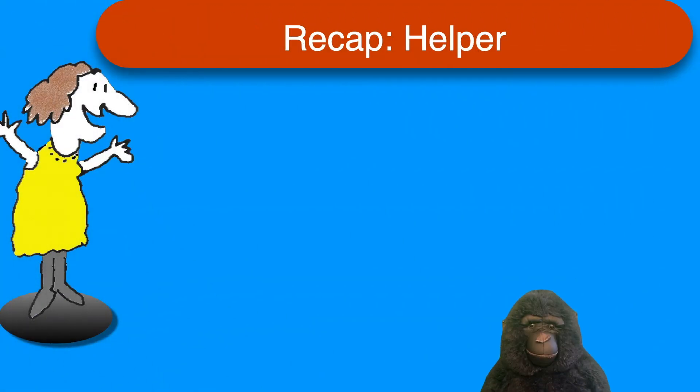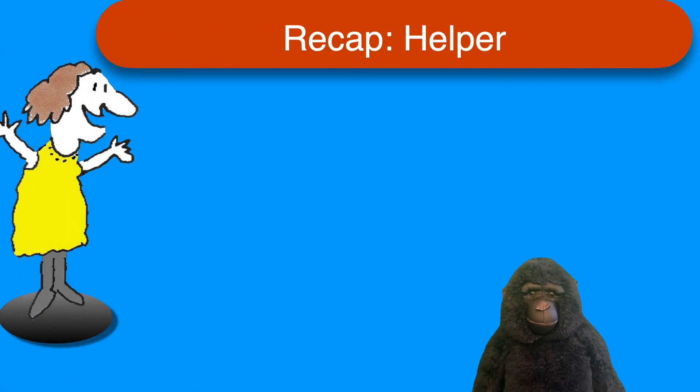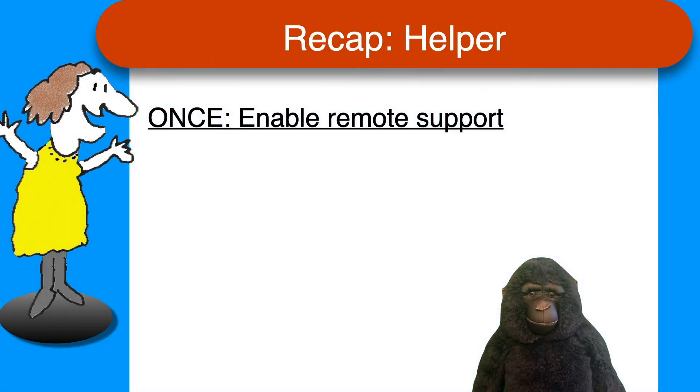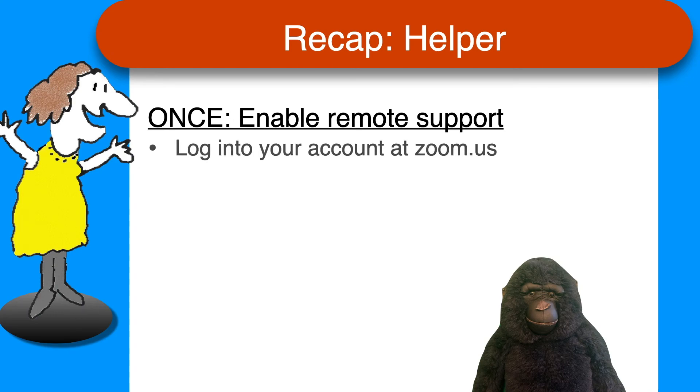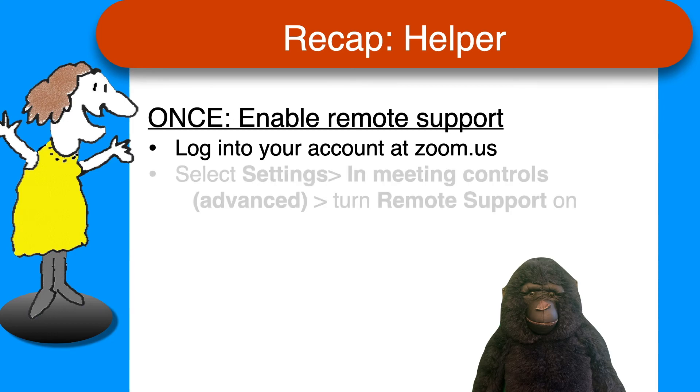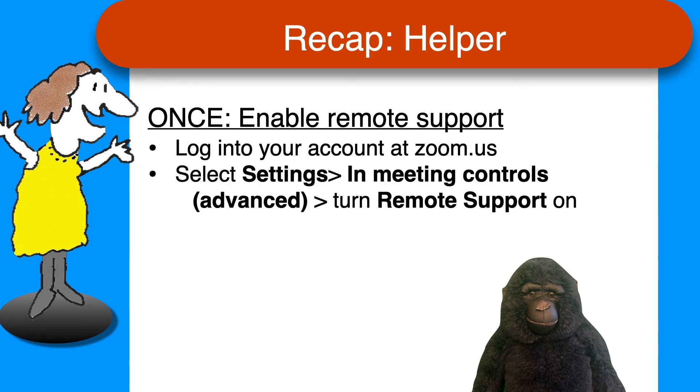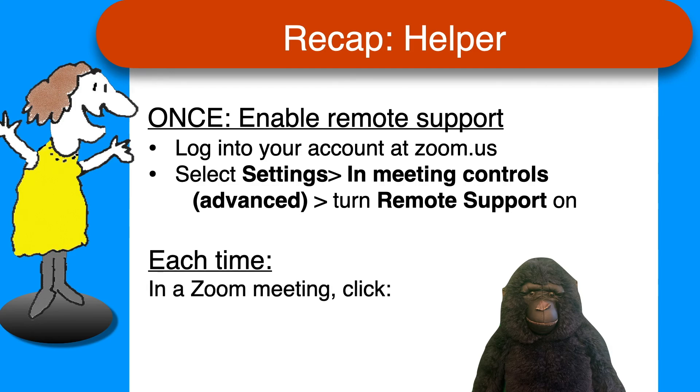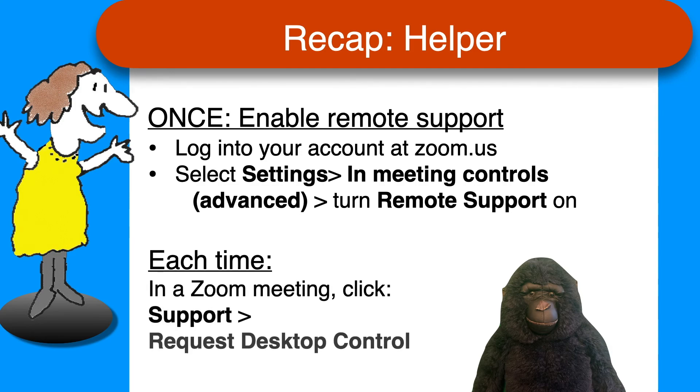Here's a quick recap of the key steps for convenience. If you're the helper, you'll need to enable remote support just once. Log into your account at Zoom.us, go to Settings, In Meeting Controls Advanced, and turn remote support on. And then each time you need to provide support, in a Zoom meeting, just click Support on the Zoom toolbar, and click Request Desktop Control.